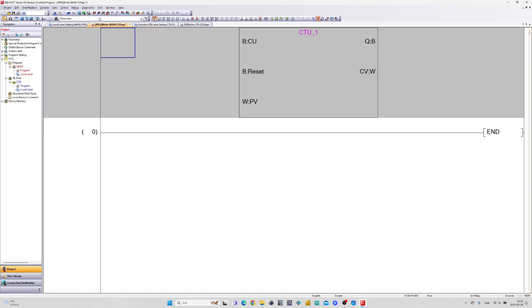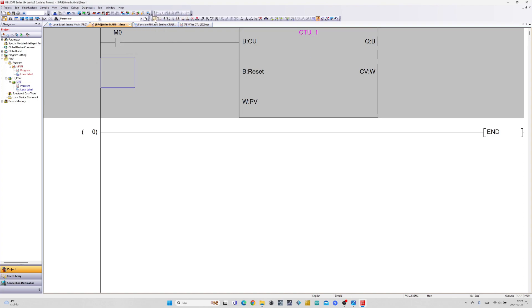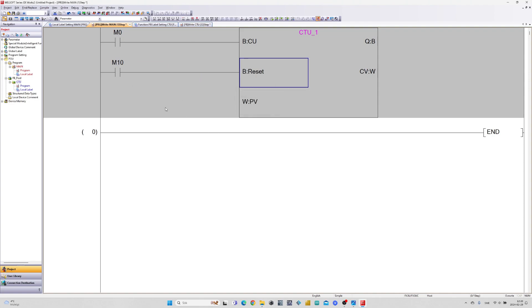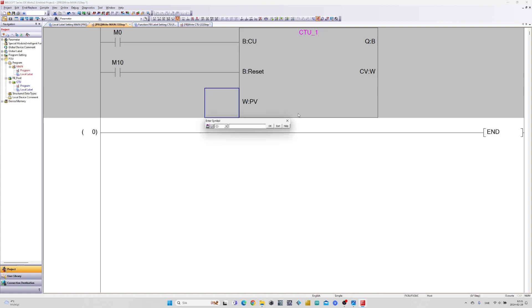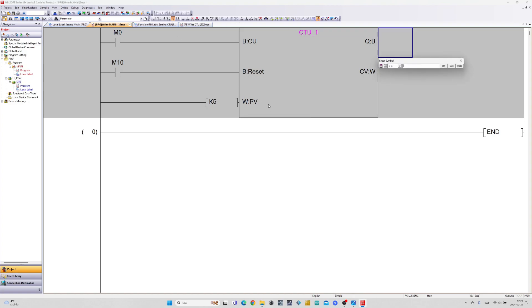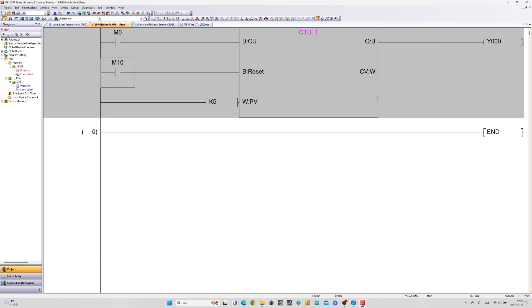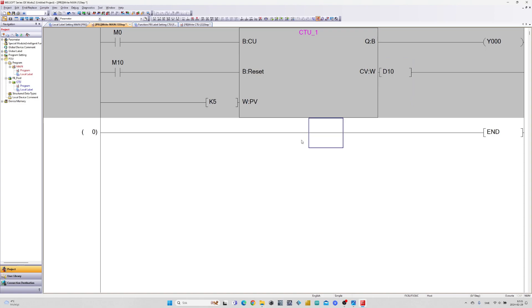I will add a memory bit to my count up and reset input, and to my preset value input an application instruction with a value for how much the block should count up to. On the output I will use Y0 from my PLC, and on CV I will just add a tag that can keep track of the counted value.